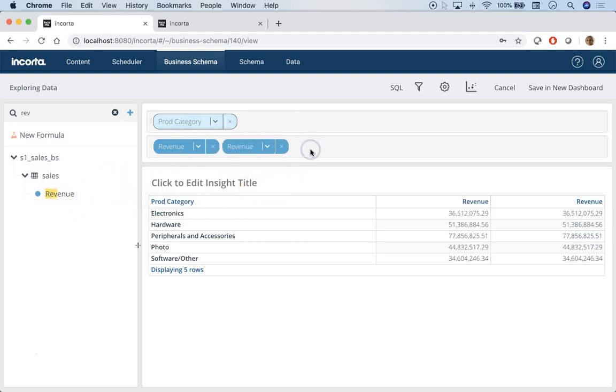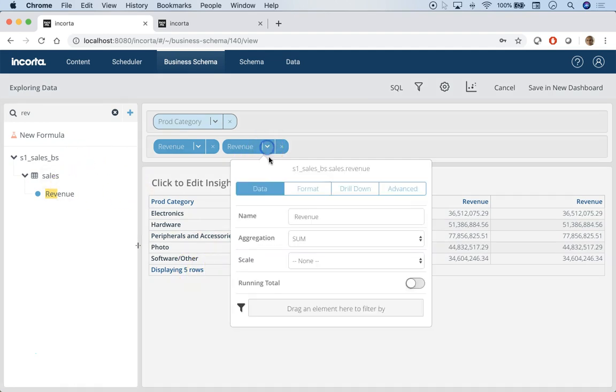Say I also need to see revenue year-to-date for each category. I can drag and drop revenue here, and then you can use this measure filter. What I can do is bring in year.